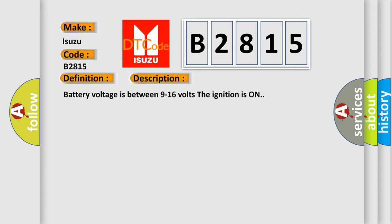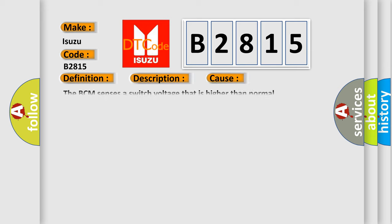Battery voltage is between 9 to 16 volts, the ignition is on. This diagnostic error occurs most often in these cases: The BCM senses a switch voltage that is higher than normal.